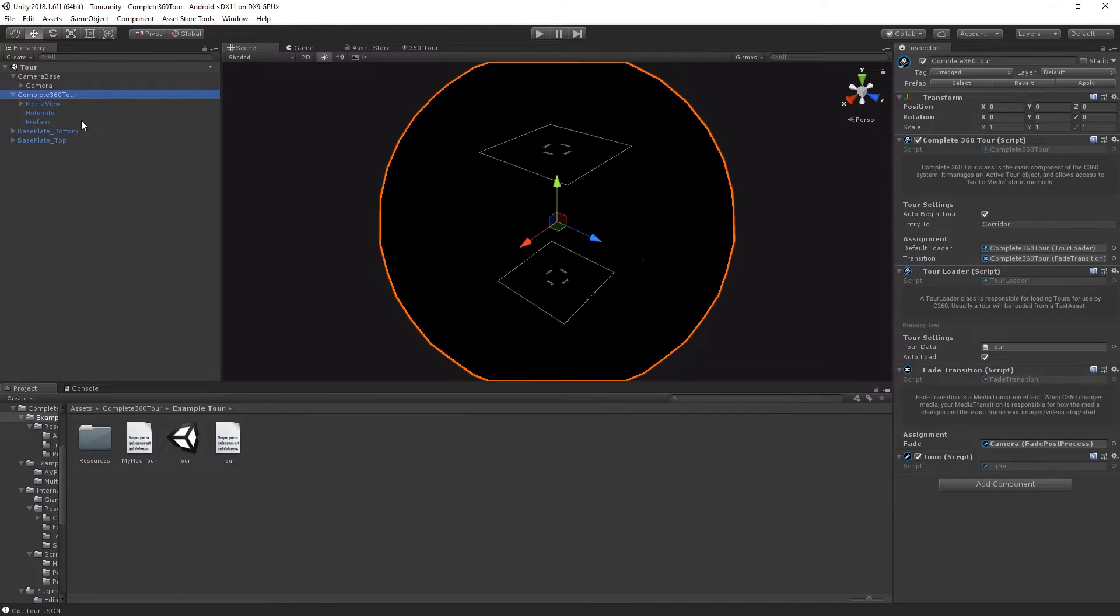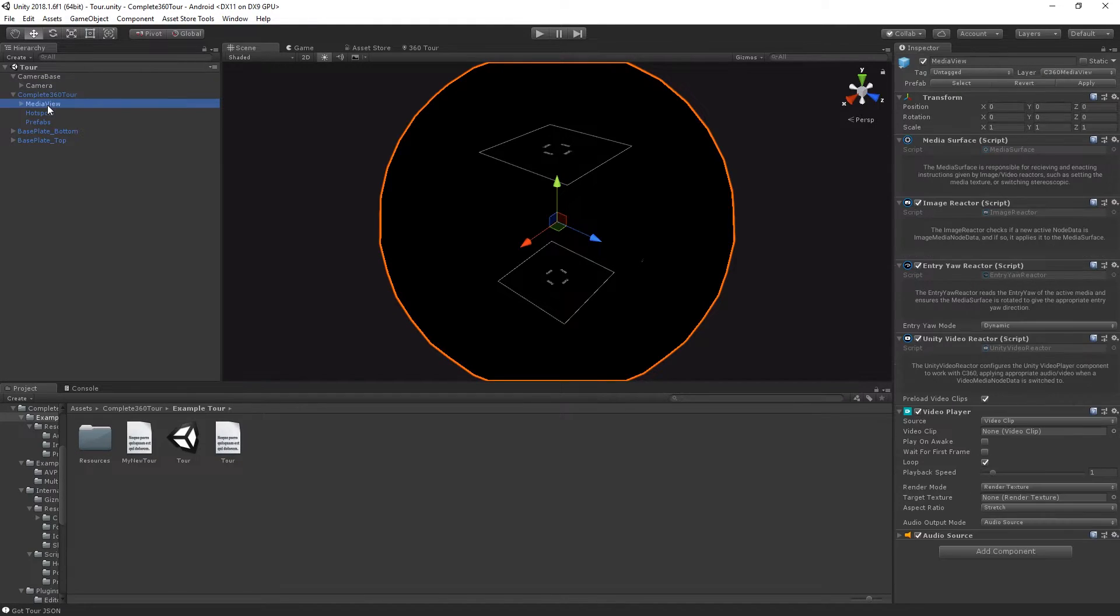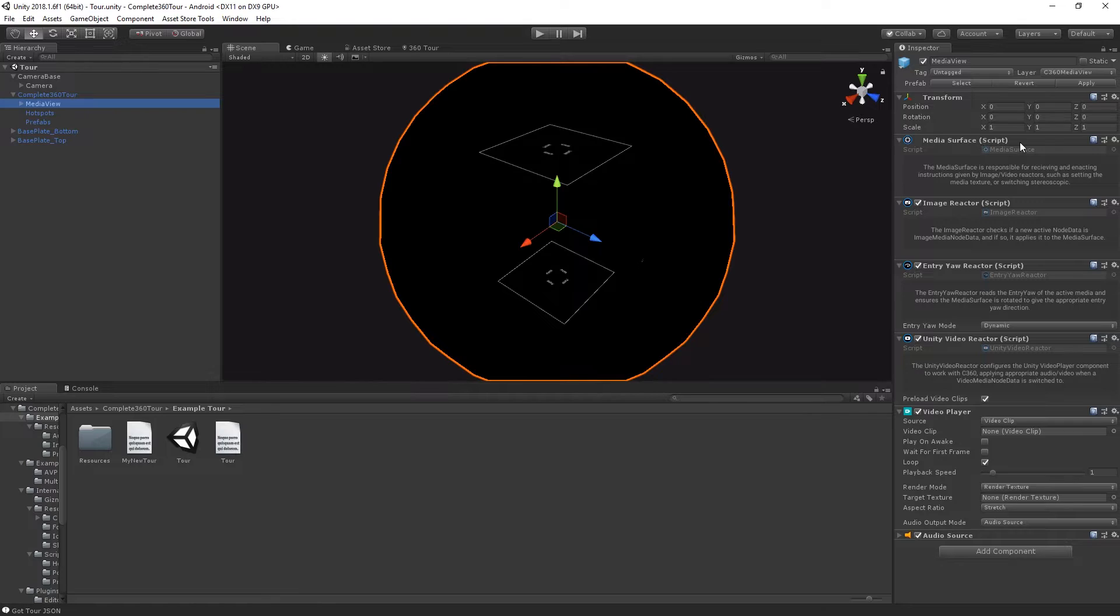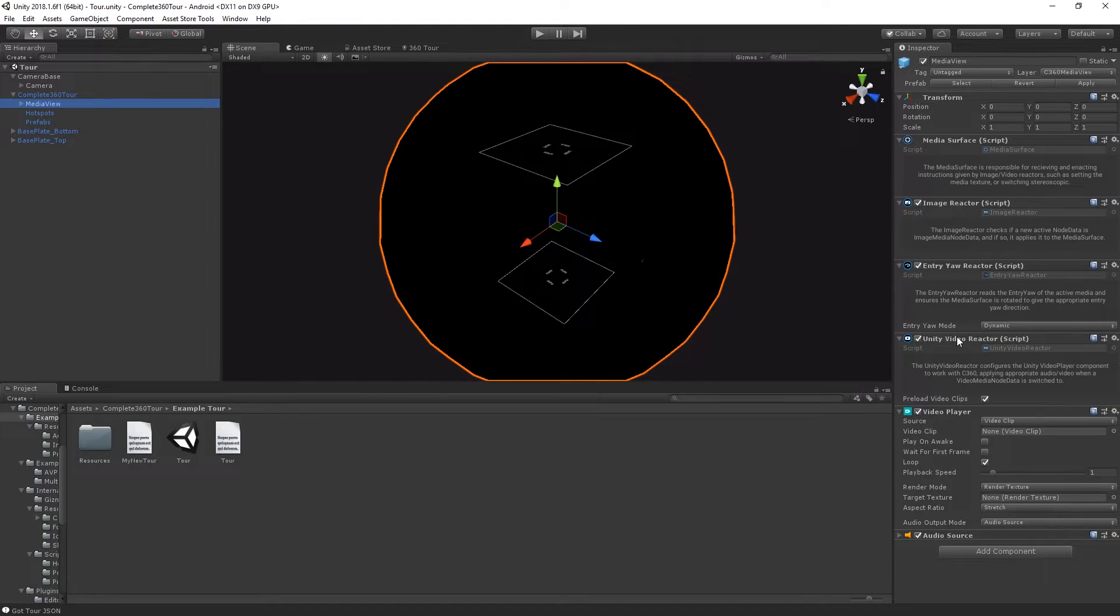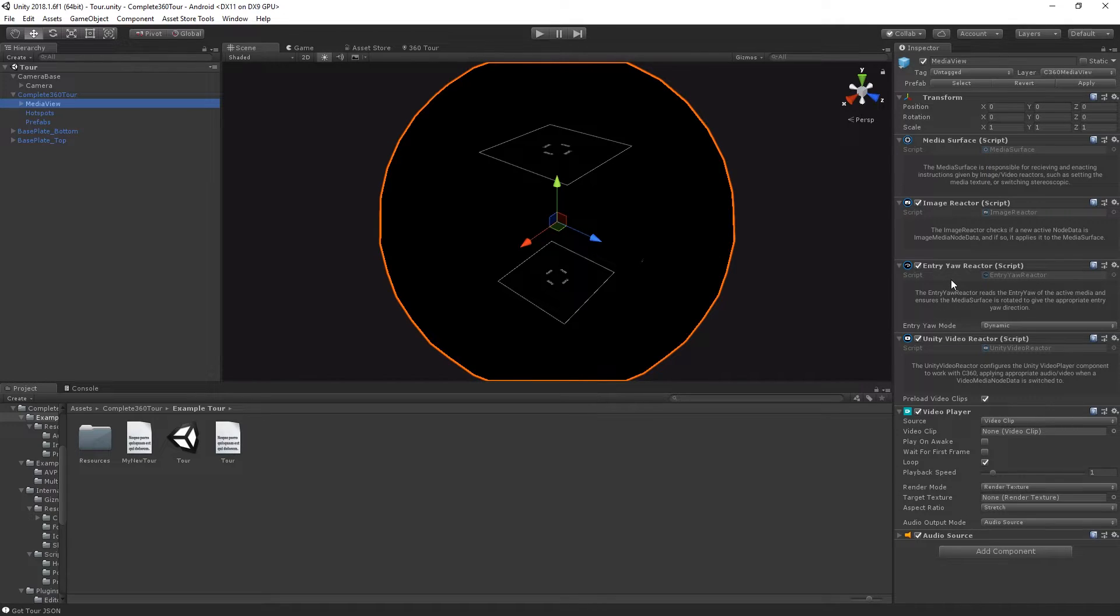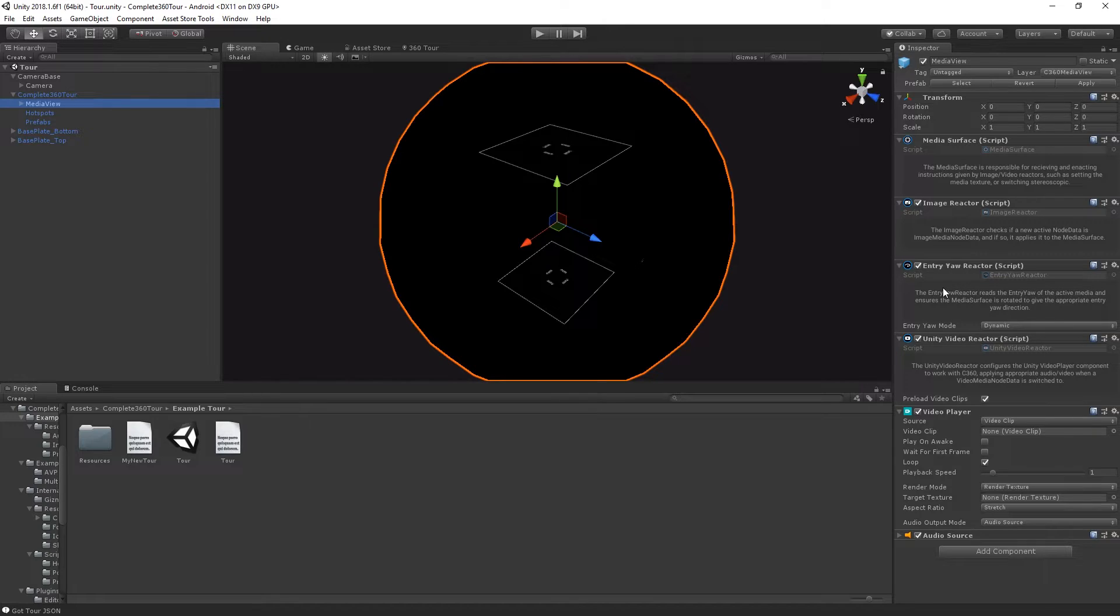Inside the Complete 360 Tour object, you'll find the Media View. The Media View has a media surface which you shouldn't need to modify, an Image Reactor which lets you change how image nodes are visualized, a Video Reactor which lets you change how video nodes are visualized, and an Entry Yaw Reactor which uses your Entry Yaw Marker from your mapping panel to affect which way the users are looking when they enter a particular piece of media.